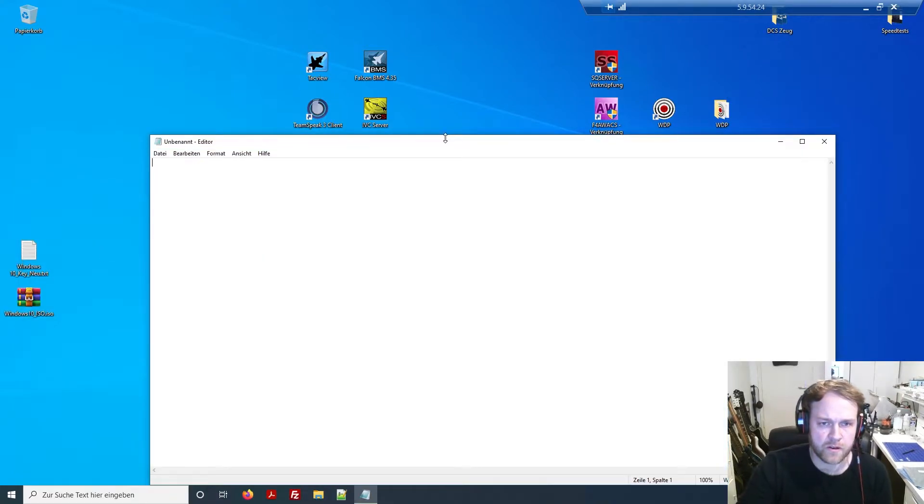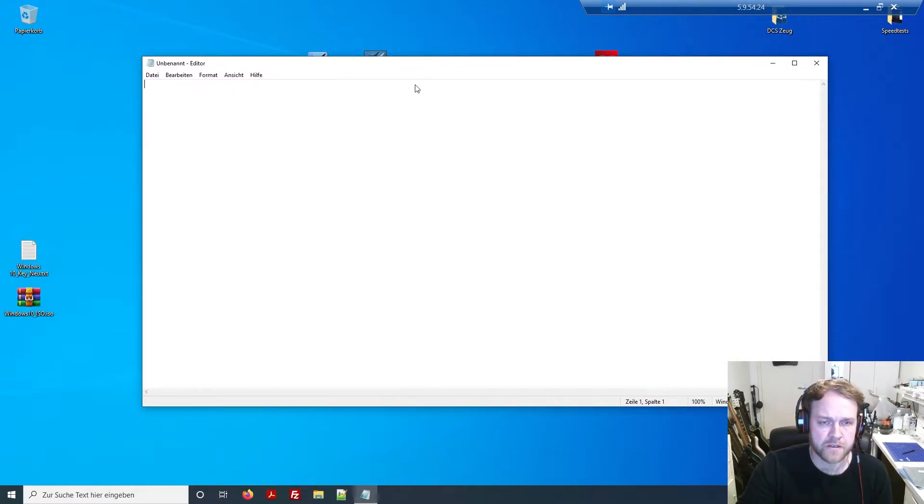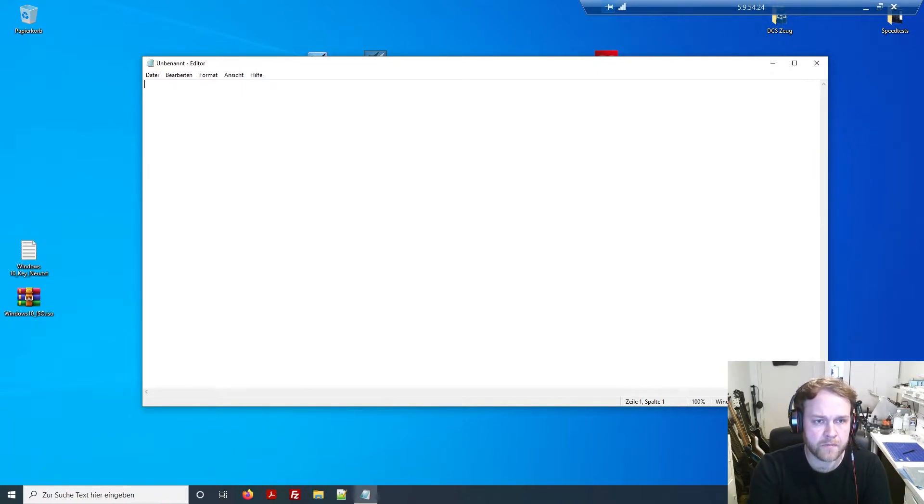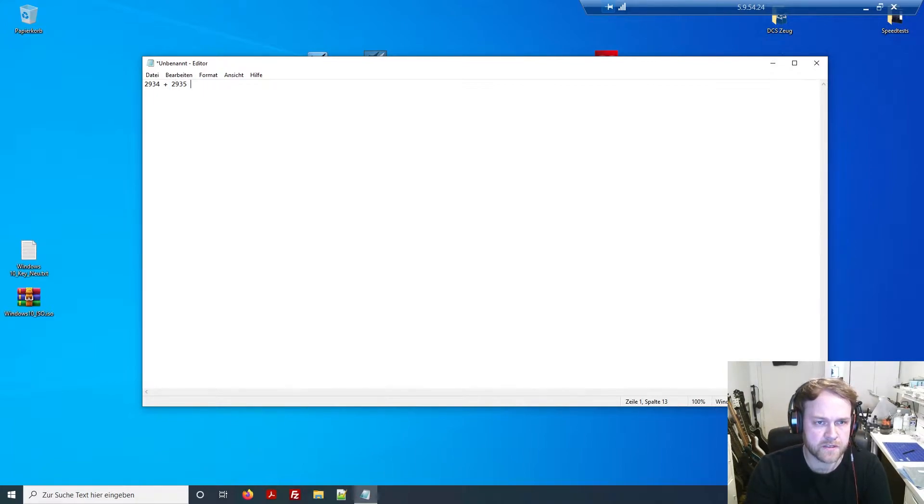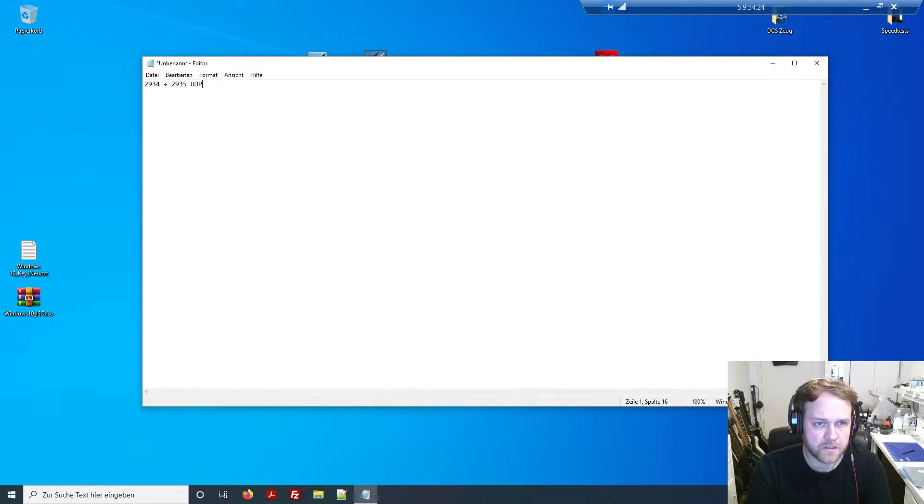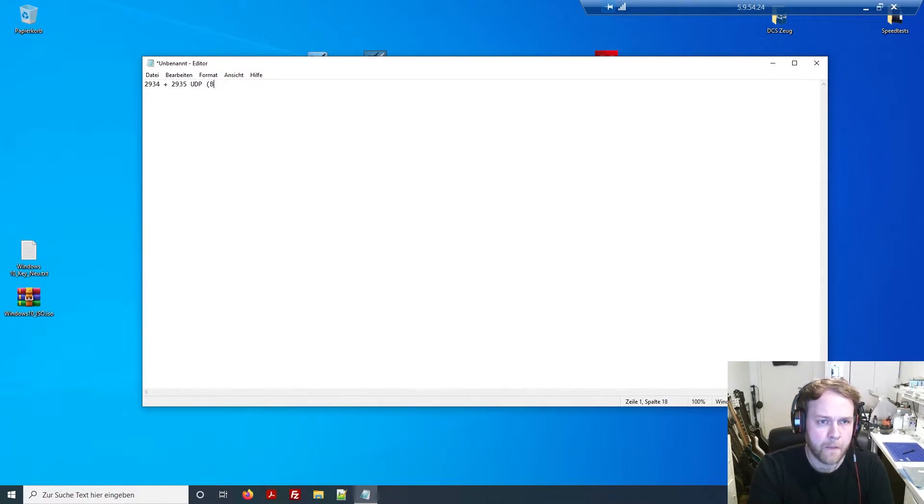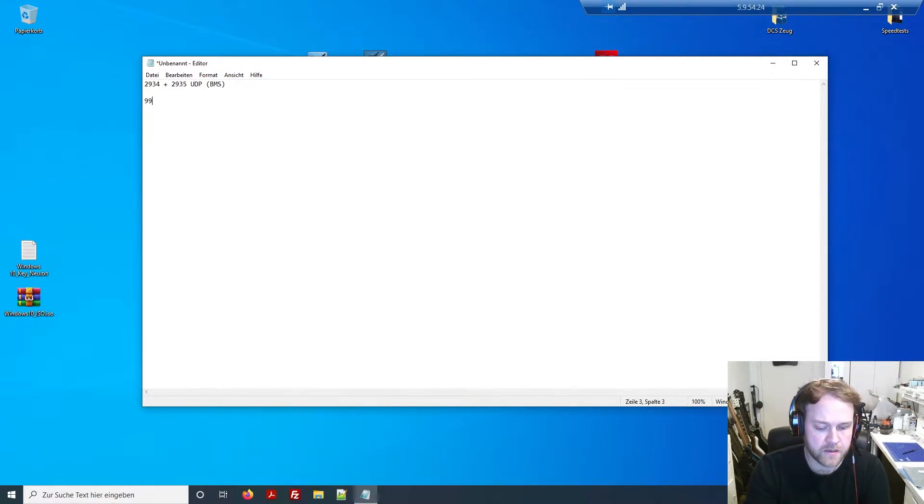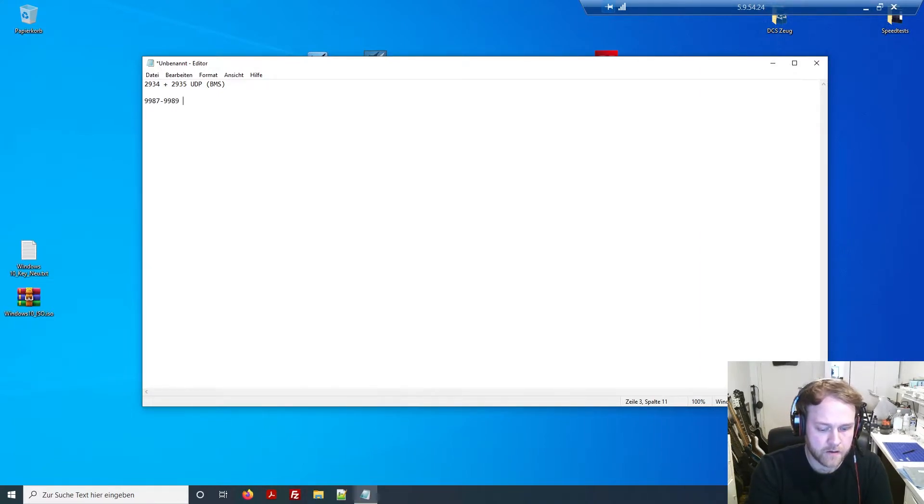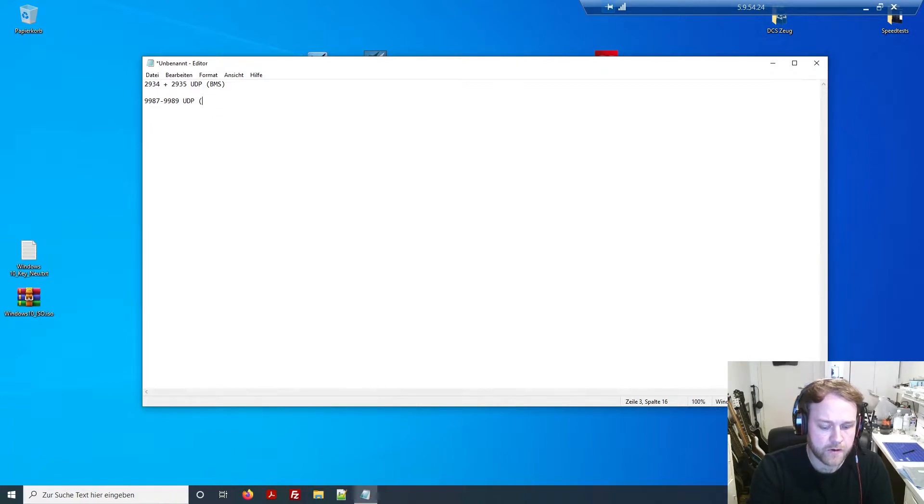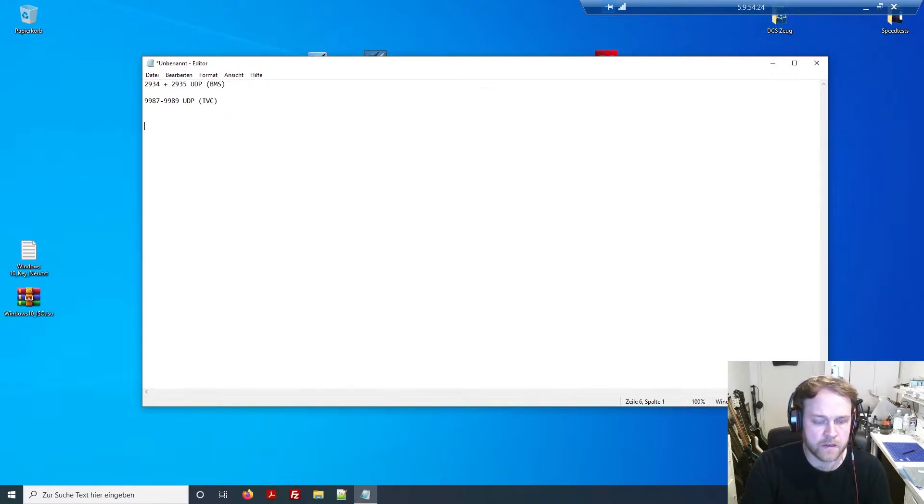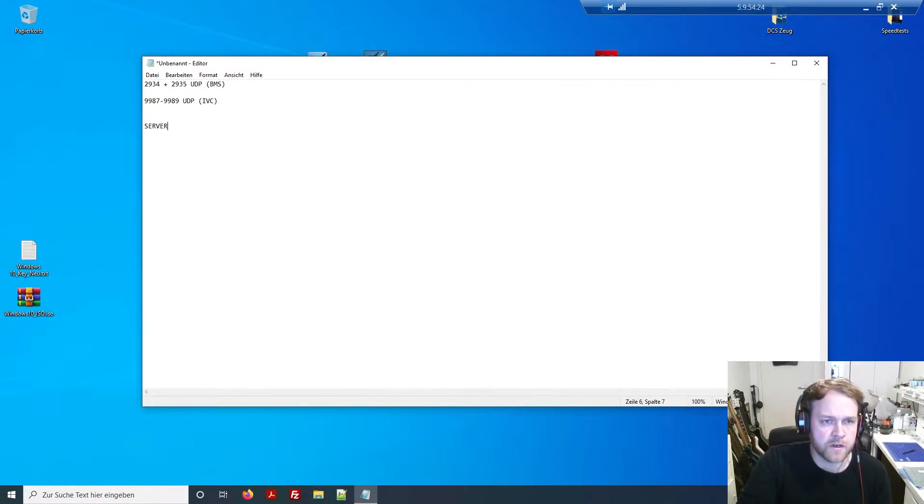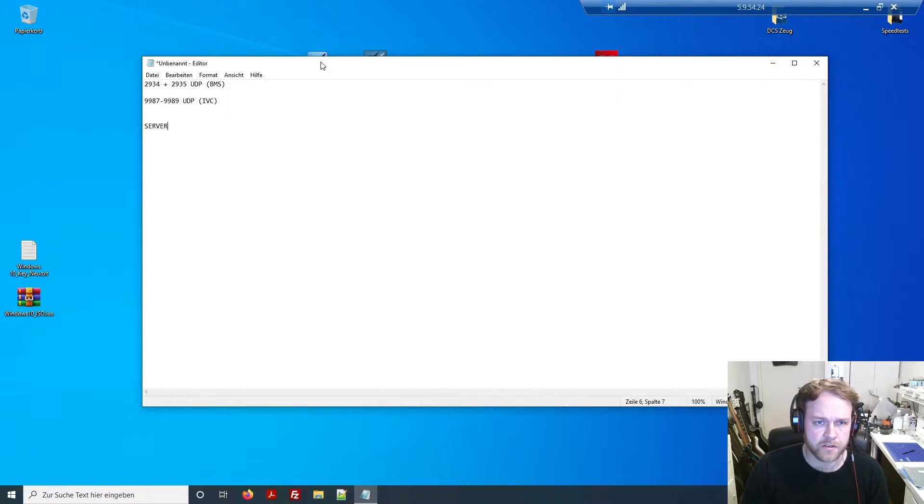Actually it's one thing: you have to port forward multiple ports to make sure that all the information goes through. First I'll just type it in quickly. You have to port forward these ports in UDP mode: 2934, 2935, and 9987 through 9989.